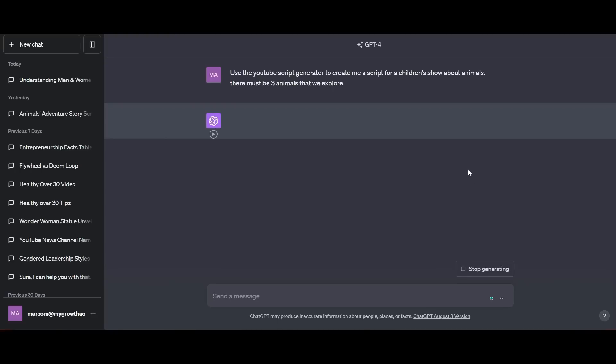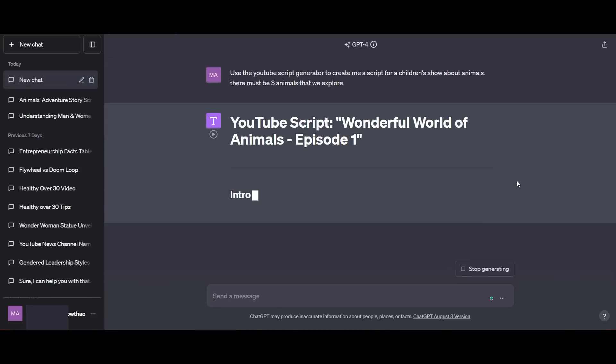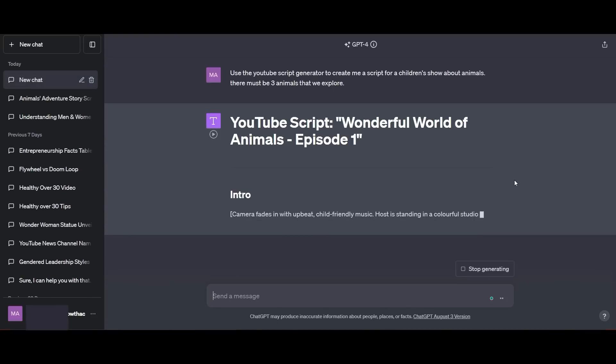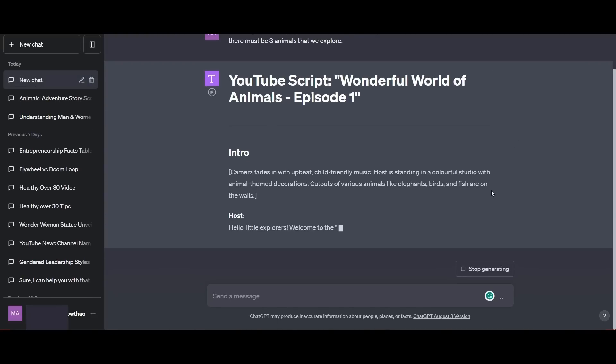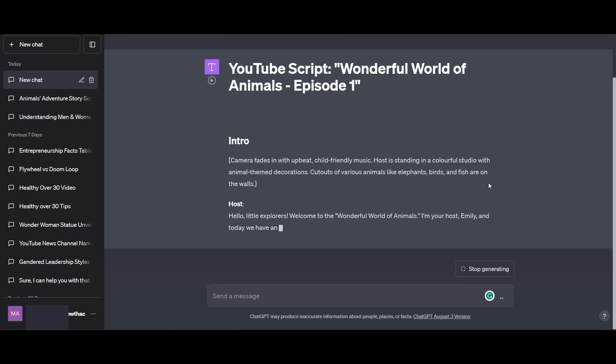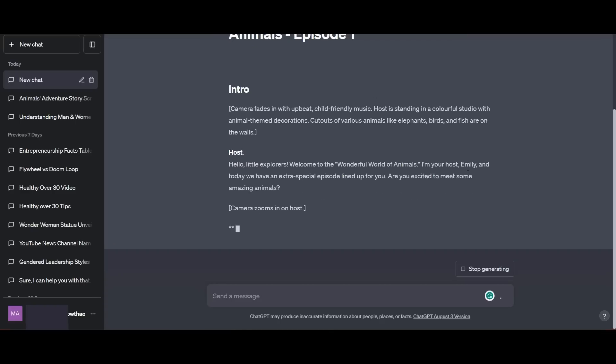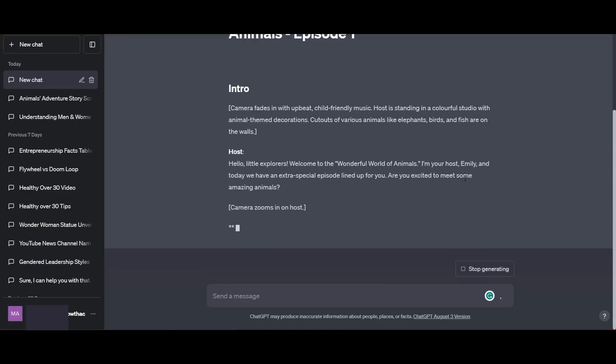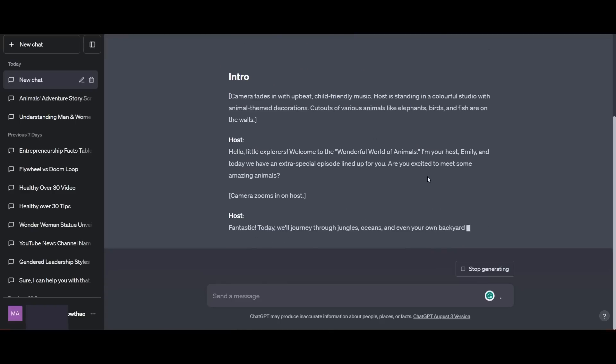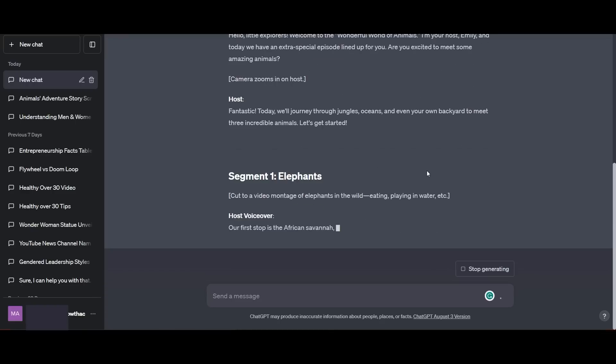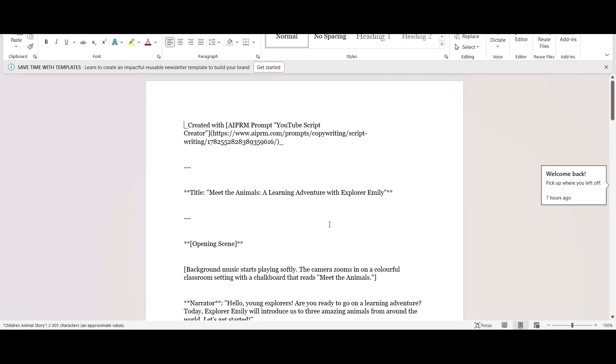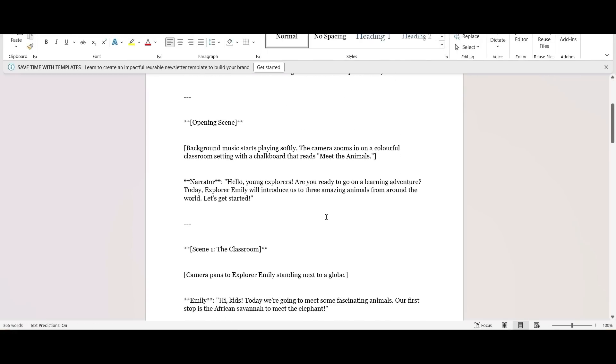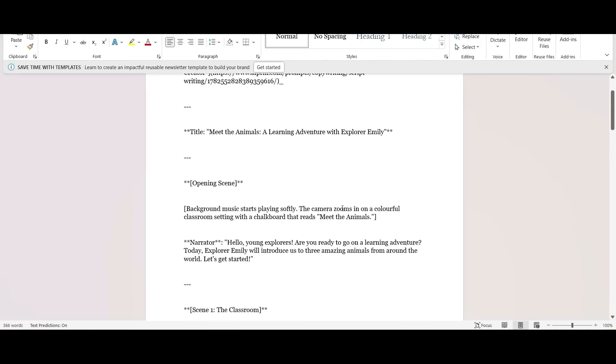So we're going to ask ChatGPT to create a children's script for us for a show about animals. There must be at least three animals to explore and ChatGPT is going to do a great job of giving me the script. What I'm going to do next is just copy this over onto a Word document because that's going to be a lot easier for me to use.